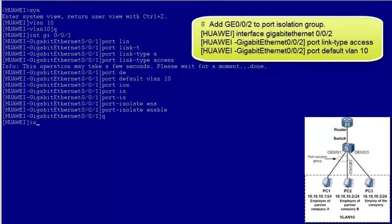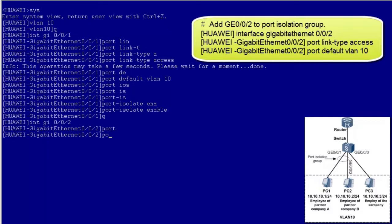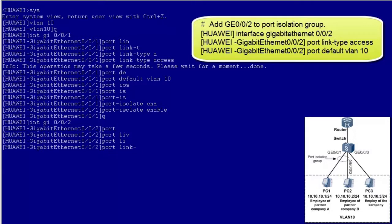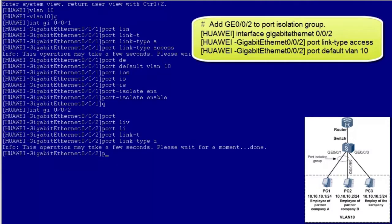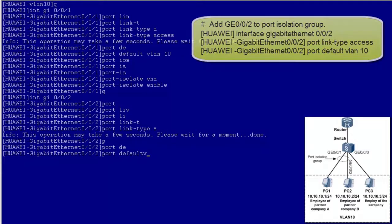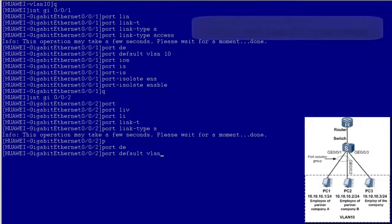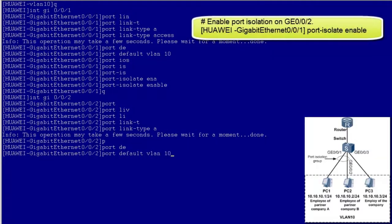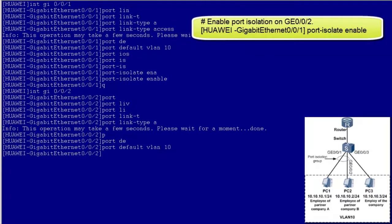Third, configure port isolation on GE002. Add GE002 to VLAN 10. And enable port isolation on GE002.